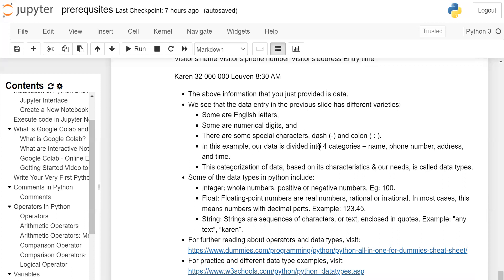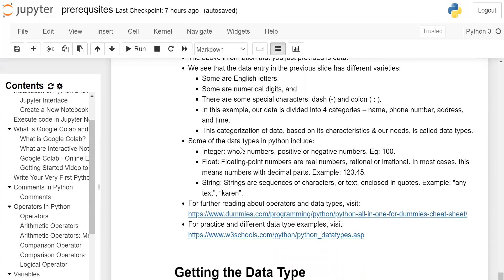In this example, our data is divided into four categories: name, phone number, address, and time. This categorization of data based on its characteristics and our needs is called a data type.